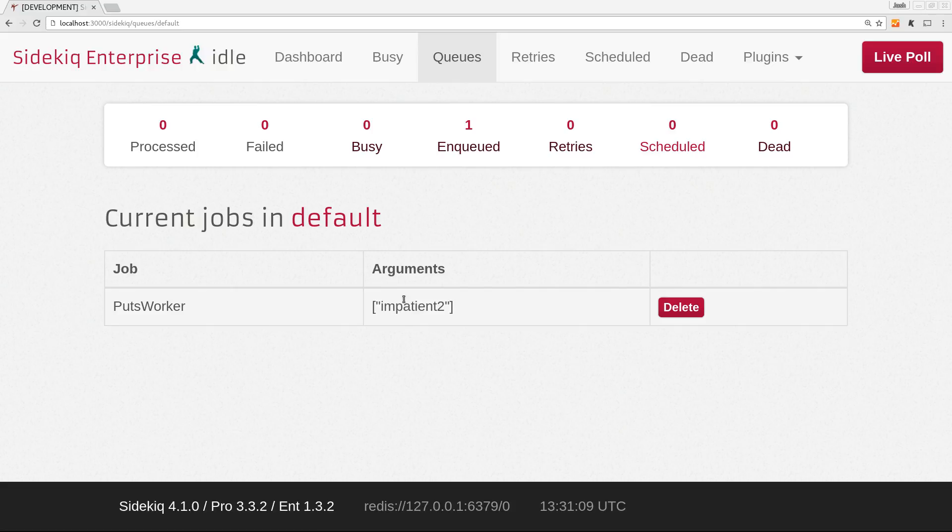So in conjunction with scheduled jobs, the uniqueness period is going to be added to the scheduled difference. So if you schedule a job to run in an hour, and we have this sort of 10 seconds, then it will keep you from enqueuing another job for one hour and 10 seconds in that particular case.